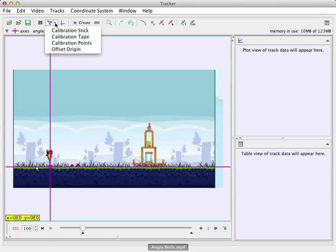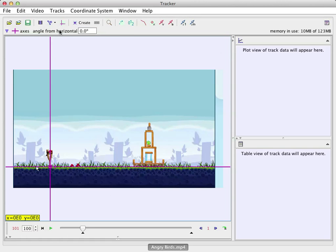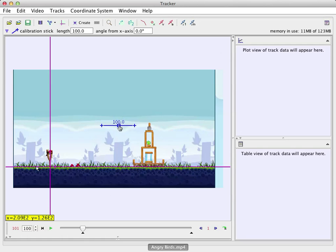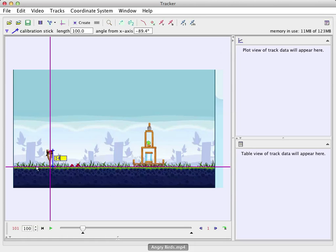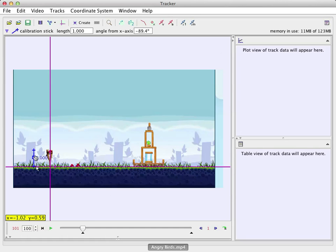So up here, I'm going to use the calibration stick. And this has a little stick. I can drag it around. I'm going to make the length of the boomerang. I mean the slingshot. That's the length as one. So I'll just type one. Now that will scale everything in the video. I can move it now.